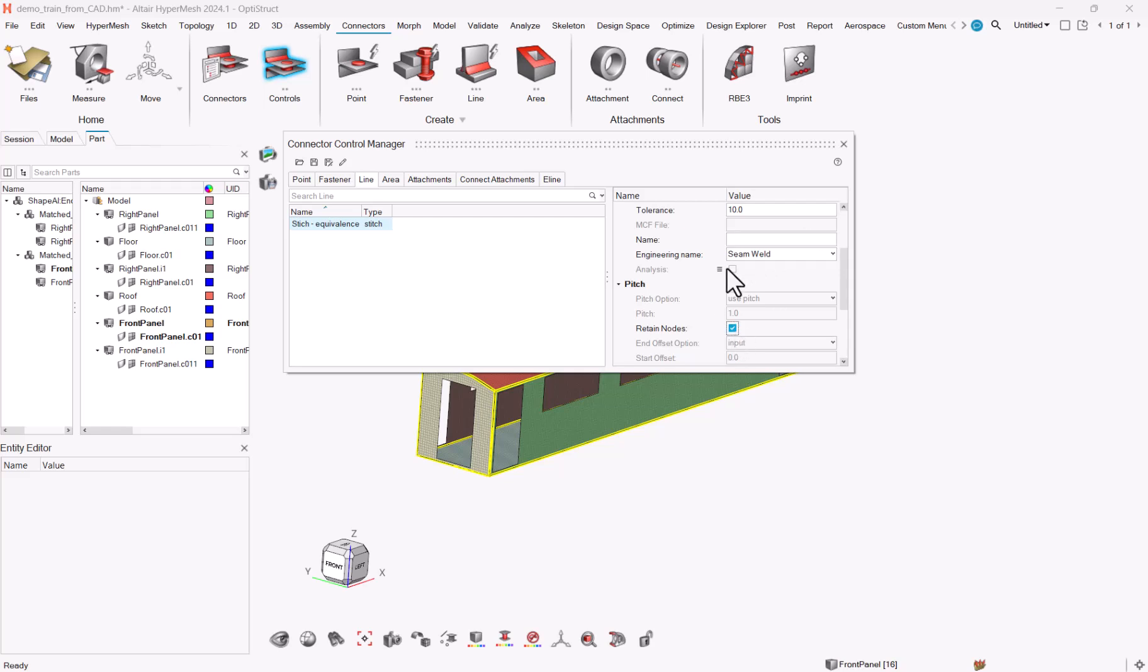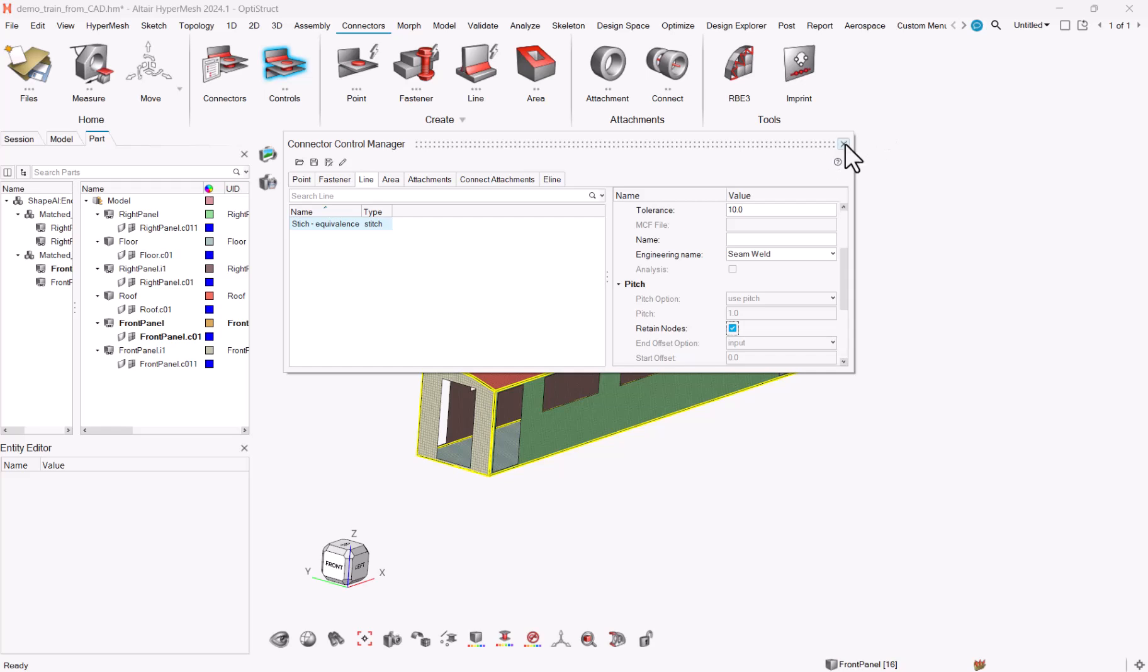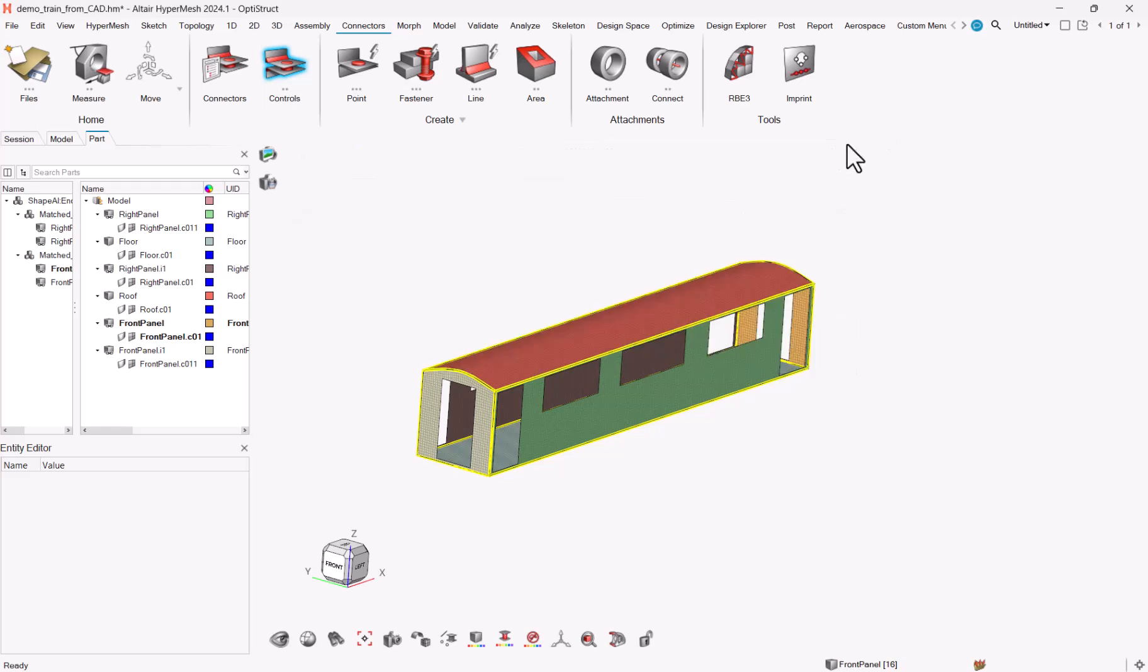And what is important for this stitch is to check the retain node options. Please do not forget to do it, otherwise you may have unexpected results because it will rely on the hardcoded pitch value here, on the pitch value above I mean.